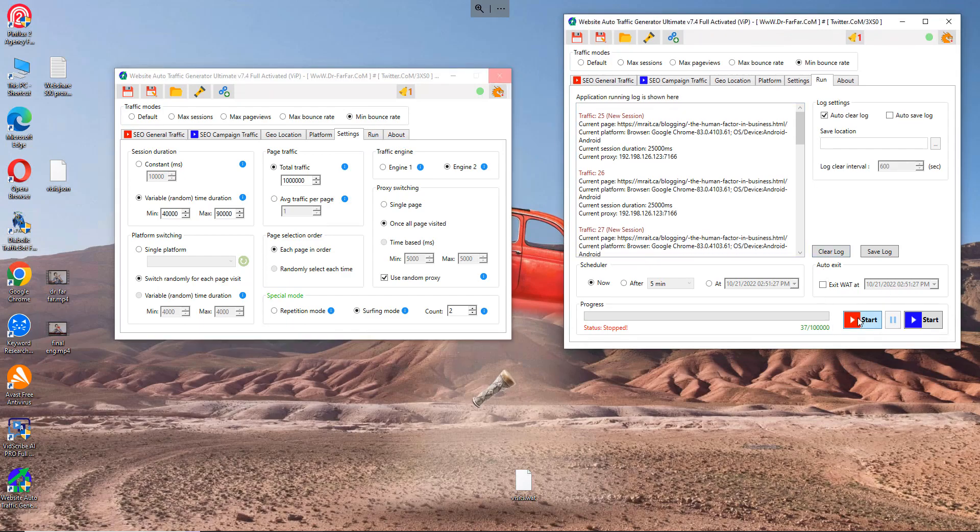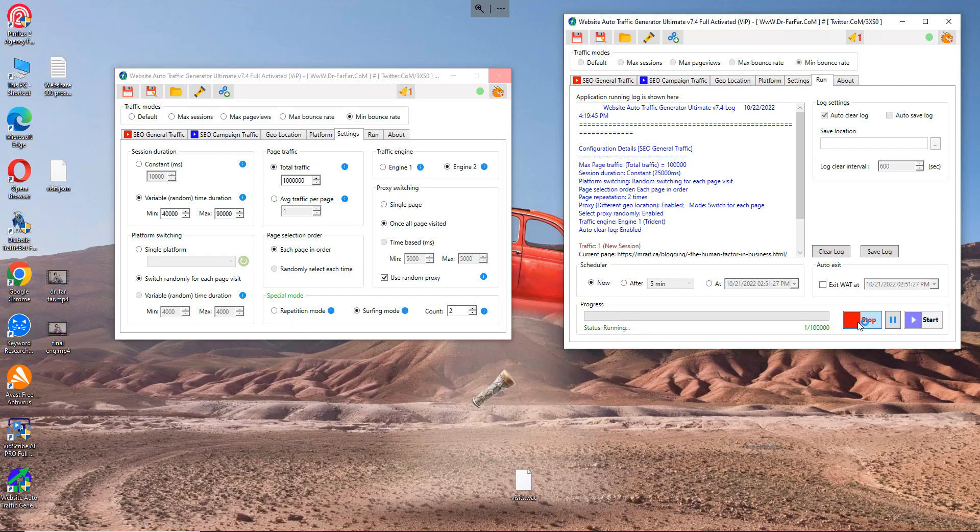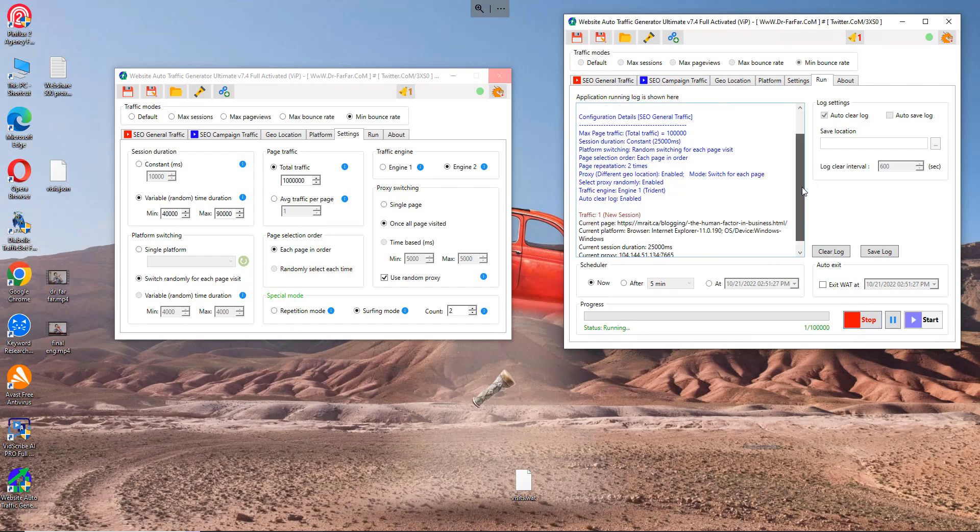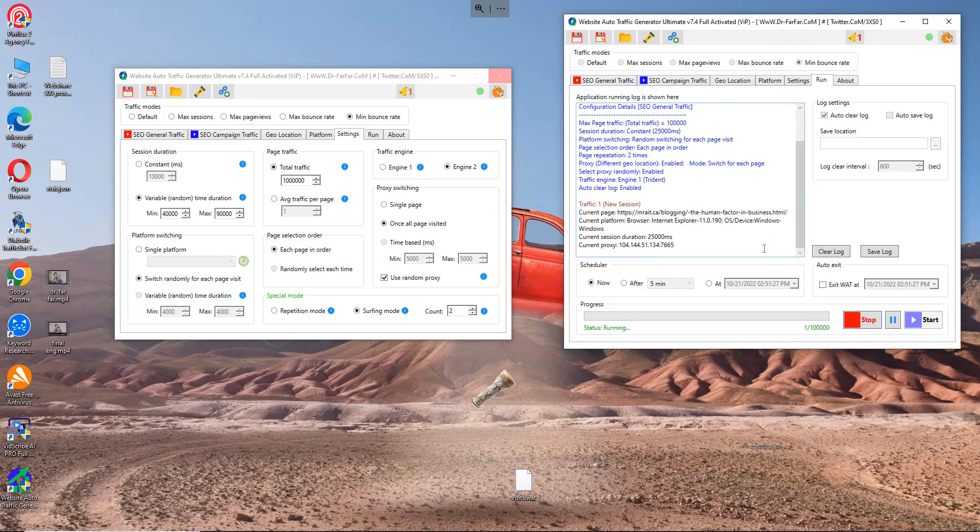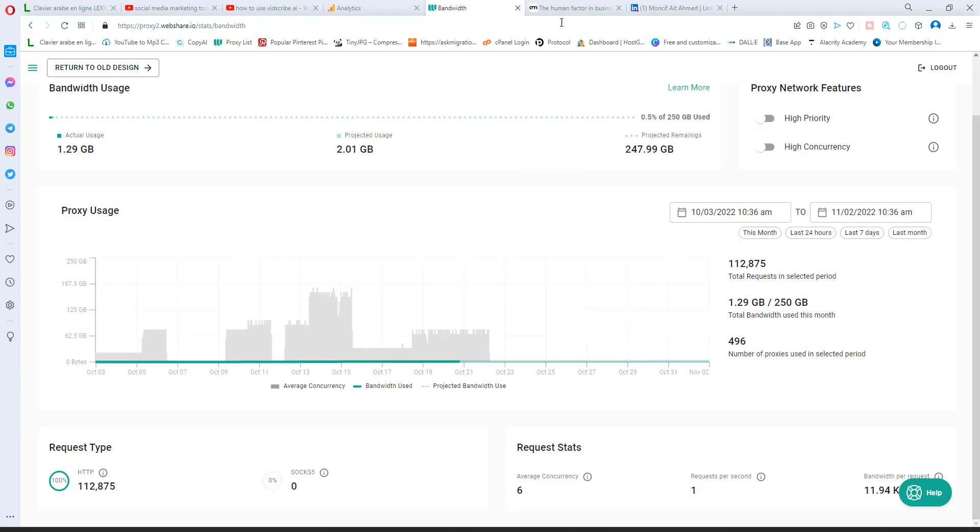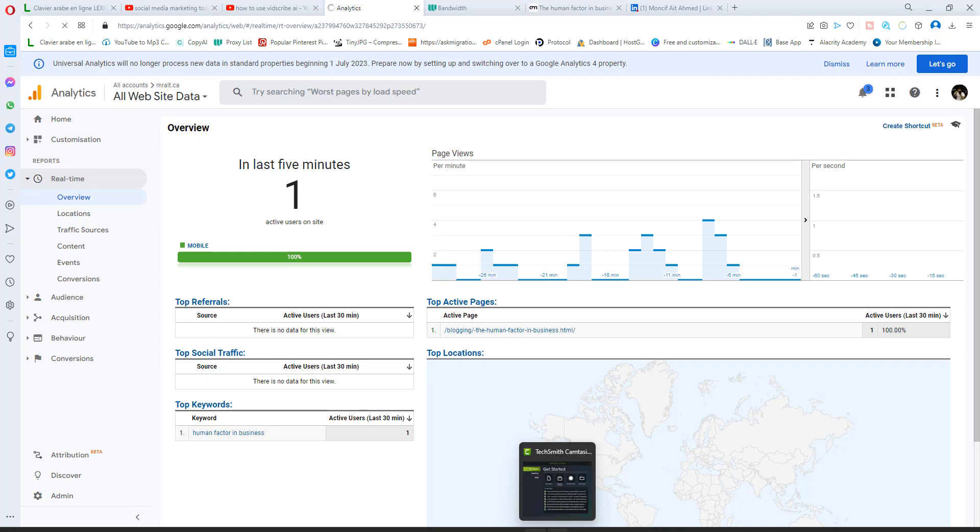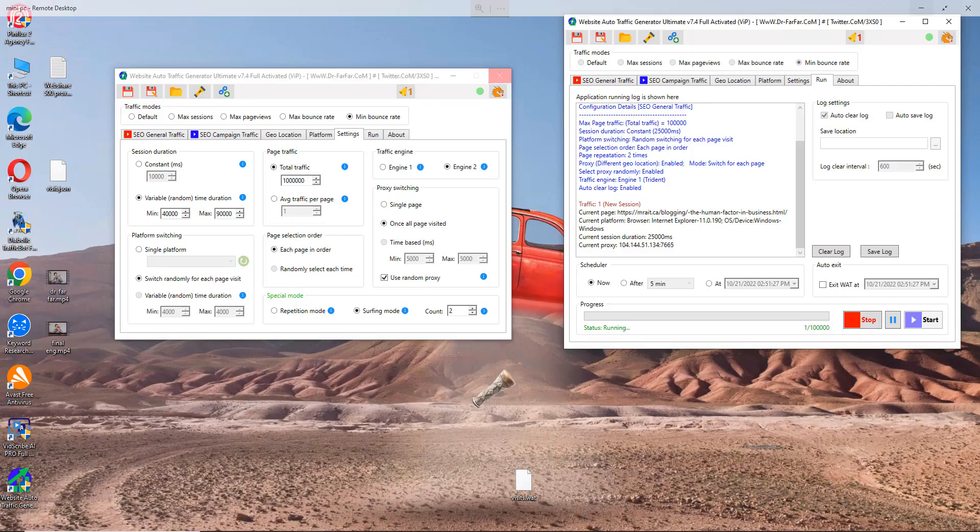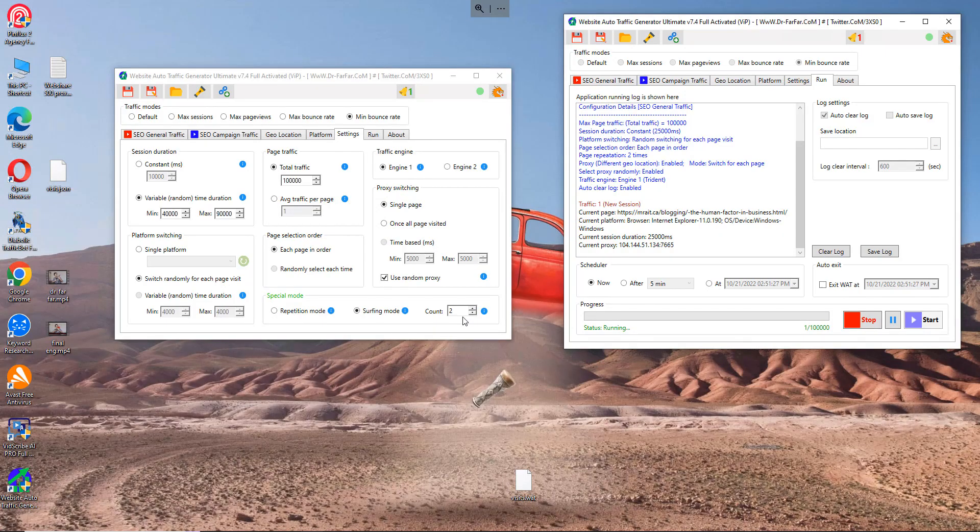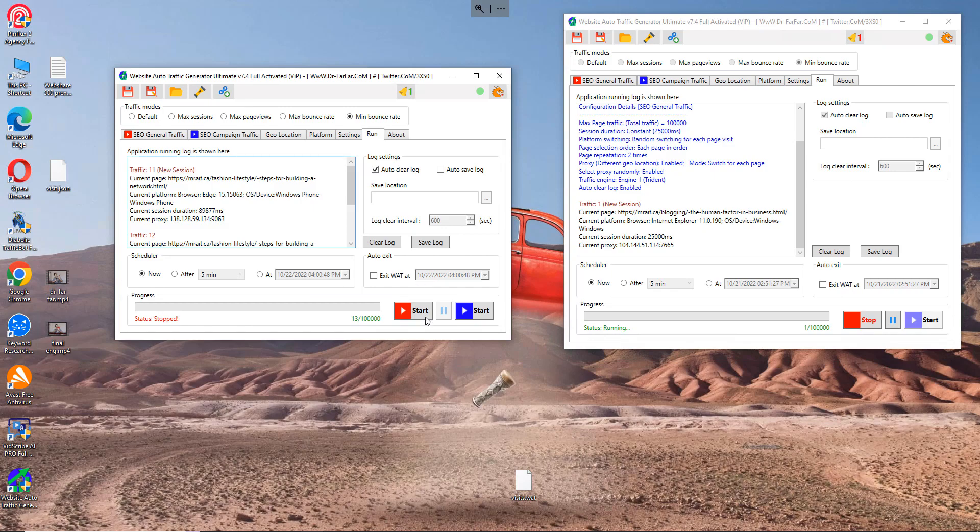So as soon as you click run, it will go like this. So run, you can click here and it will start generating traffic. And we go here, analytics, you see you have one visit. Okay, the human factor in business. Let's refresh again. And let me go back to here and click start.